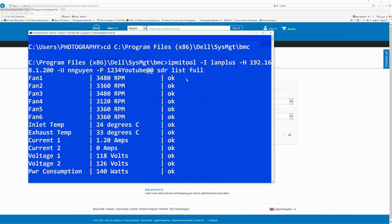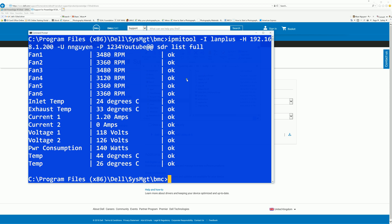And there it is, that's all the reading from the sensors. So it listed all the fans and their current speed. I believe I currently set it at 10%, the inlet temperature, exhaust temperature. So on the bottom you have two CPU temperatures, CPU1 and CPU2 at 44 and 26.